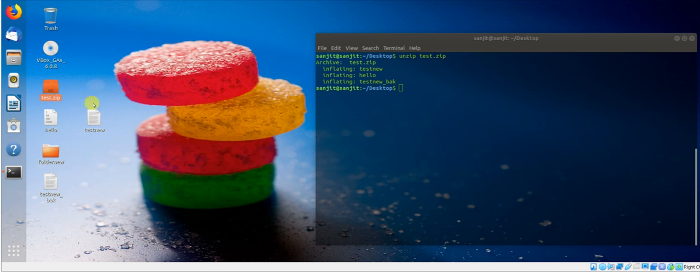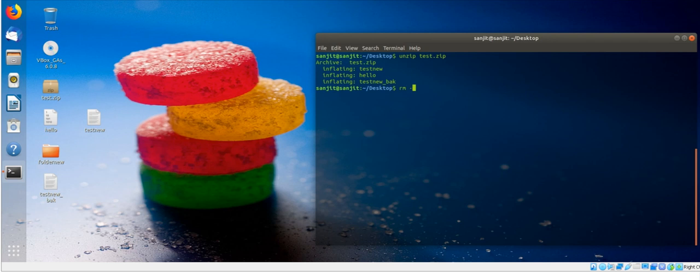I got all the files - one, two, three. Now I need to remove the zip file, so I'll use rm -rf test.zip and hit enter. The zip file has been removed.